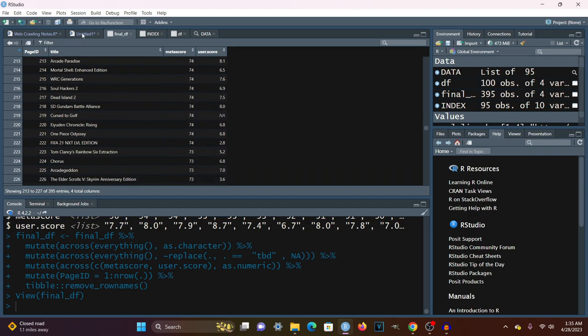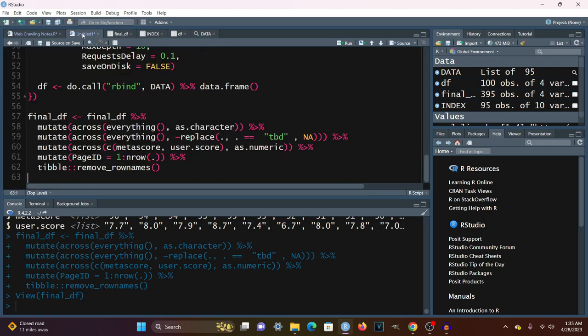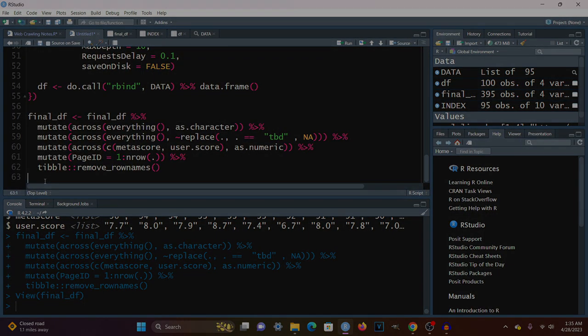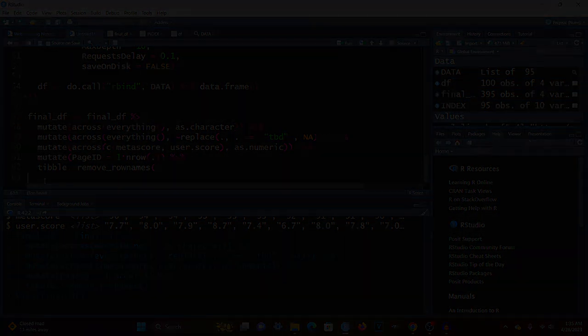Now we can take this data and do some further analysis with it. That's it for web crawling — thank you so much. If you have any questions, please let me know and have a great day.